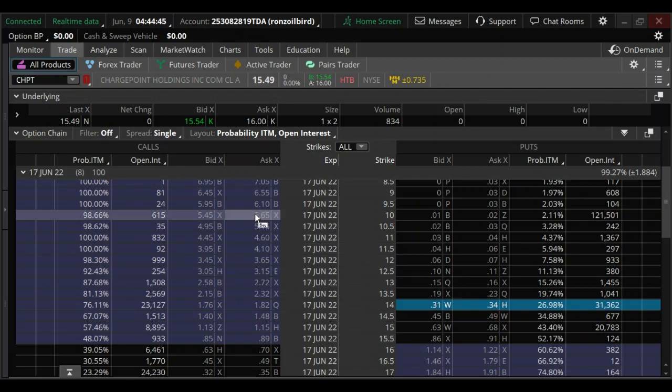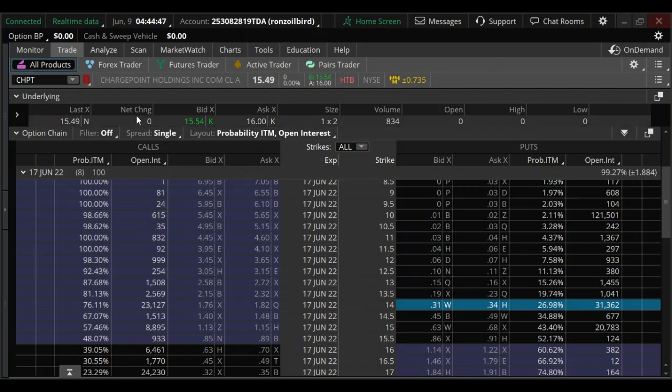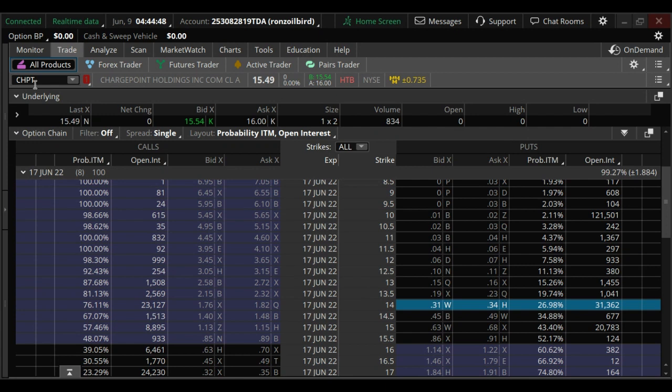Good morning traders. I want to talk to you about CHPT, ChargePoint.